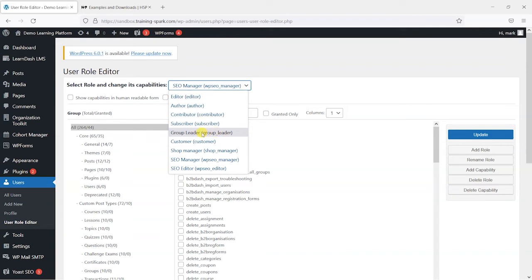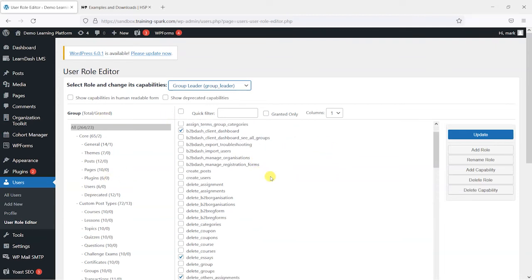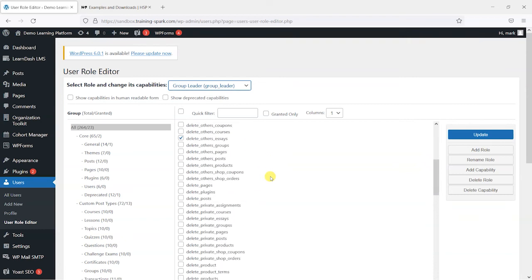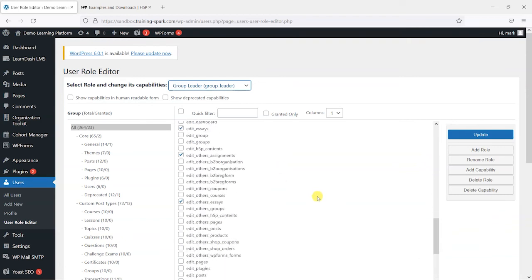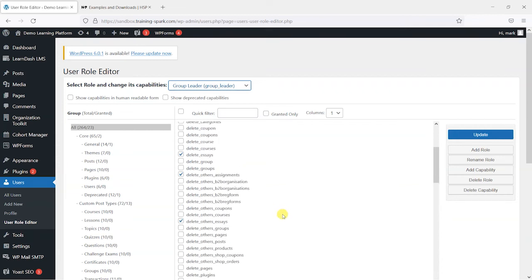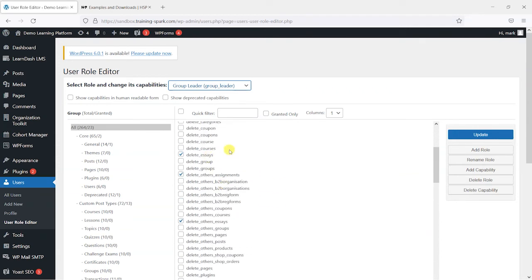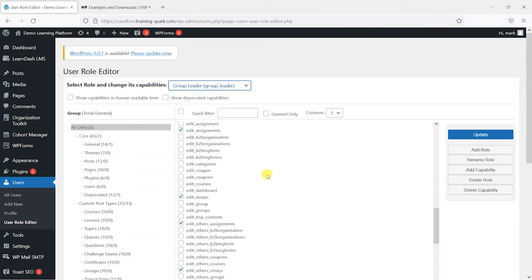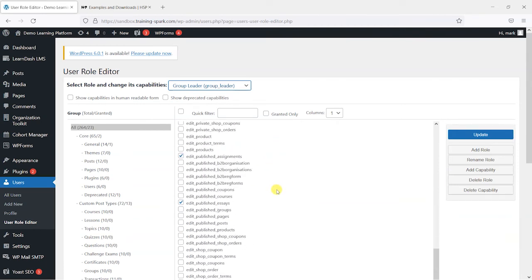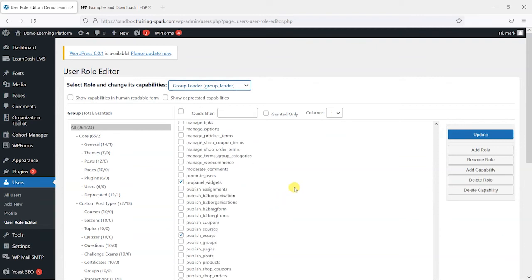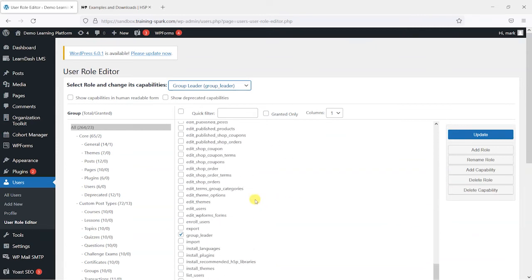But we're going to edit the group leader role, so what I'm going to do is select that one and it will switch to that. And in this box below what we can see is the options that the group leader is given access to out of the box. So we can see that there isn't that many, which is for good reason. We don't really want the group leader to be doing that much on our platform, but this allows us to tweak that.